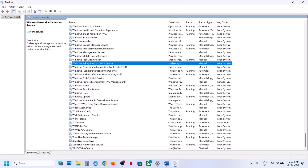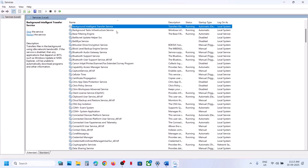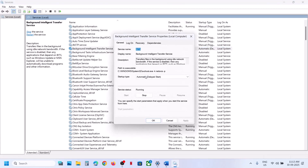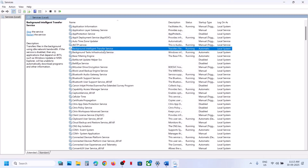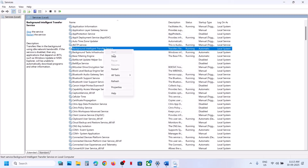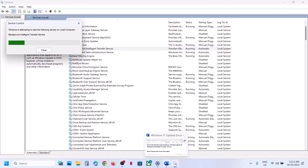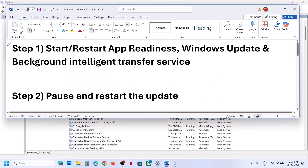Now find 'Background Intelligent Transfer Service', make a double click, set this to Automatic, click on Apply, click on Start if available, and then click on OK. With this selected, make a right click and click on Restart or Start. Once this is done, try to update your Windows 11 and check if it works.